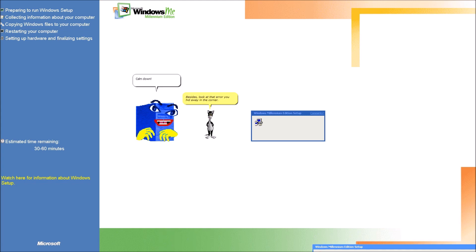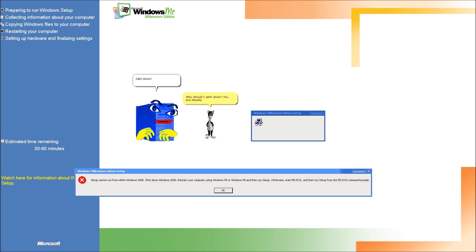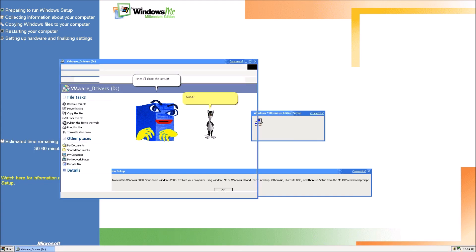Calm down! Why should I calm down? You are literally trying to install the worst operating system ever! Fine! I'll close the setup! Good!